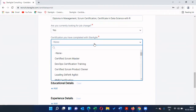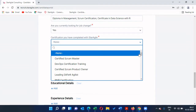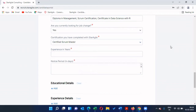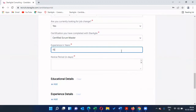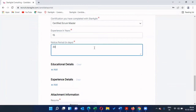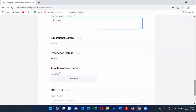The certification you have completed with Star Agile is important. One of the key USPs we use when approaching a company is stating that this candidate has completed their PMP certification or Scrum Master certification with us. In the competitive market, some people claim certifications they don't have, and companies discover this when documents are produced. To avoid confusion, we need the exact certificate you completed with Star Agile. Also enter your total years of experience and notice period — you can enter it in days or months. We will shortly introduce a dropdown menu for this field.